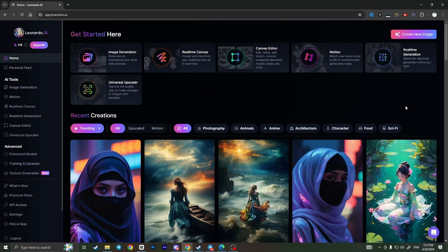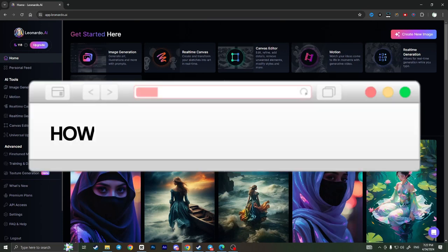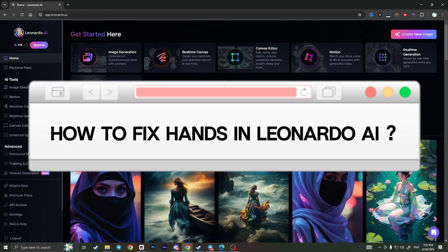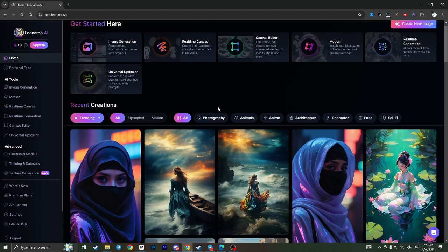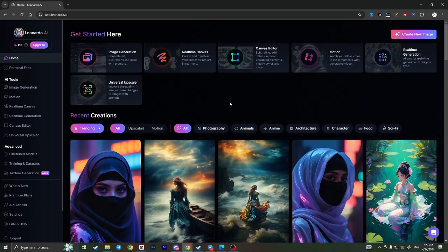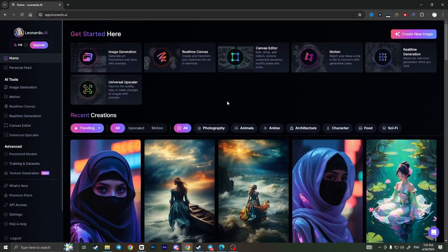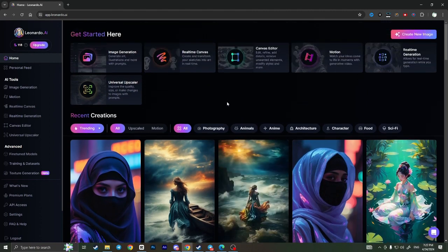Hello everyone, in this video I'm going to show you how to fix hands in Leonardo AI. Sometimes when you generate an image of a person, the AI may do something weird with his hands or palm.